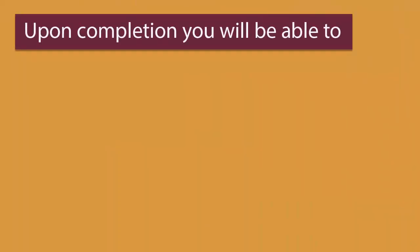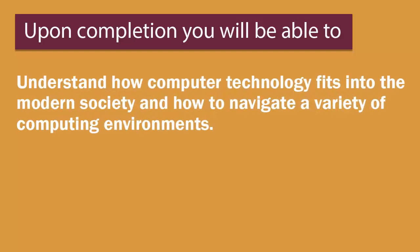Upon course completion, you will be able to understand how computer technology fits into the modern society and how to navigate a variety of computing environments.